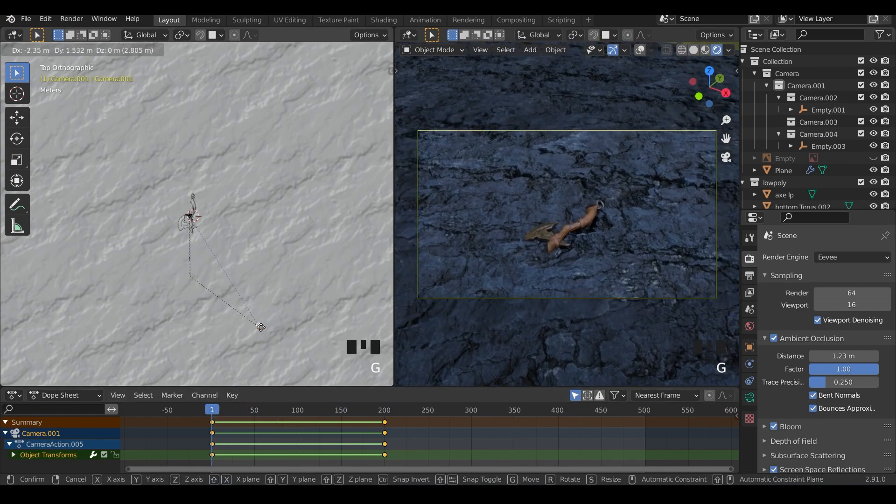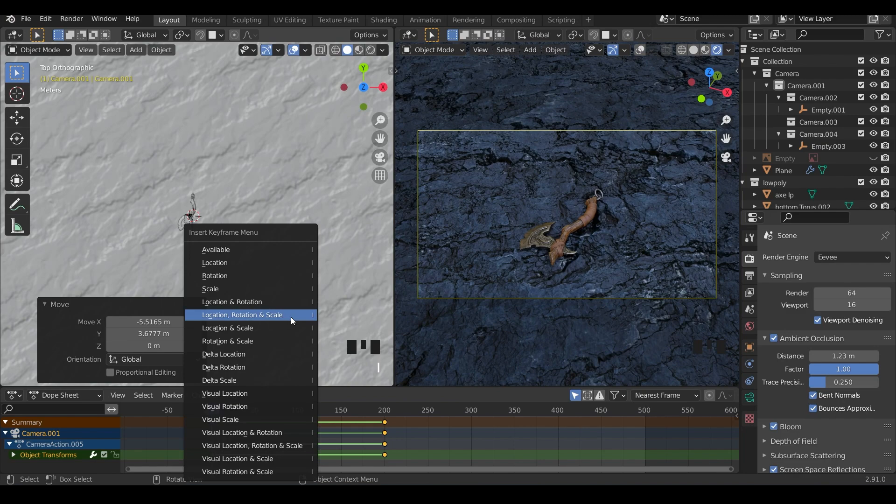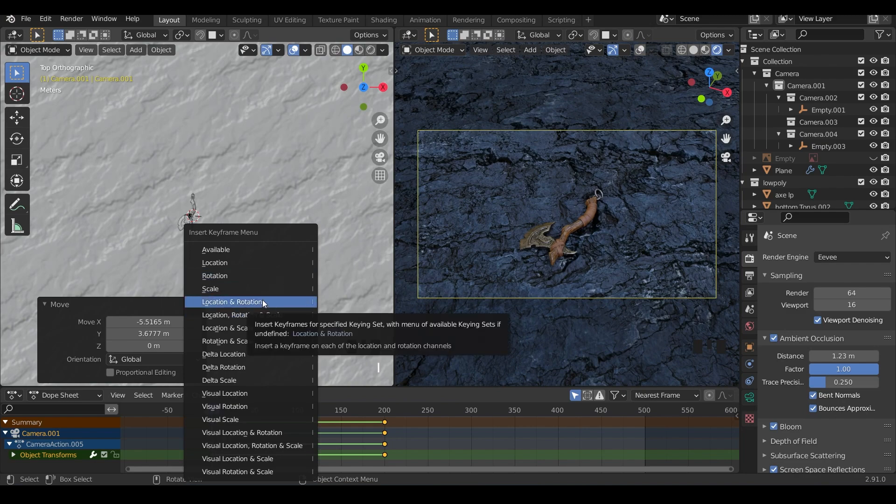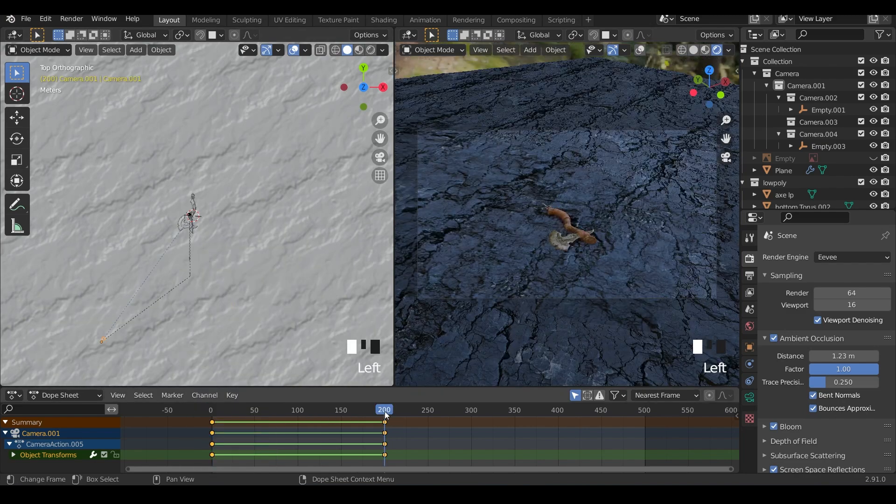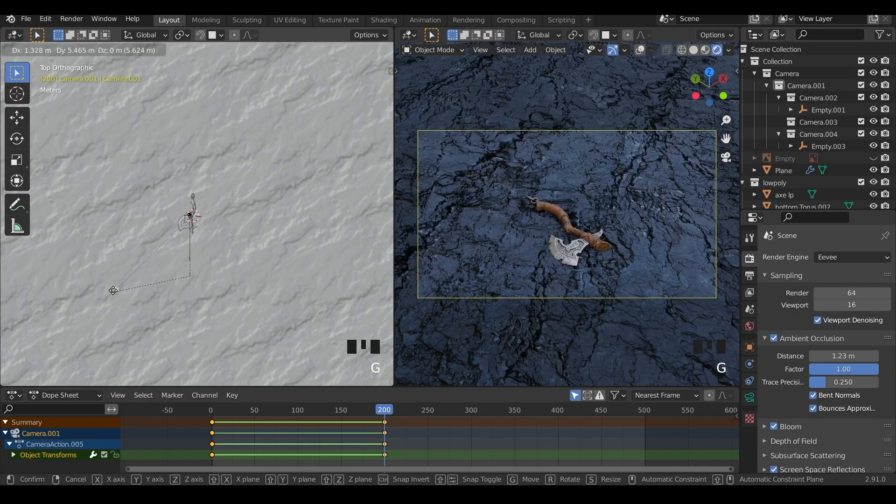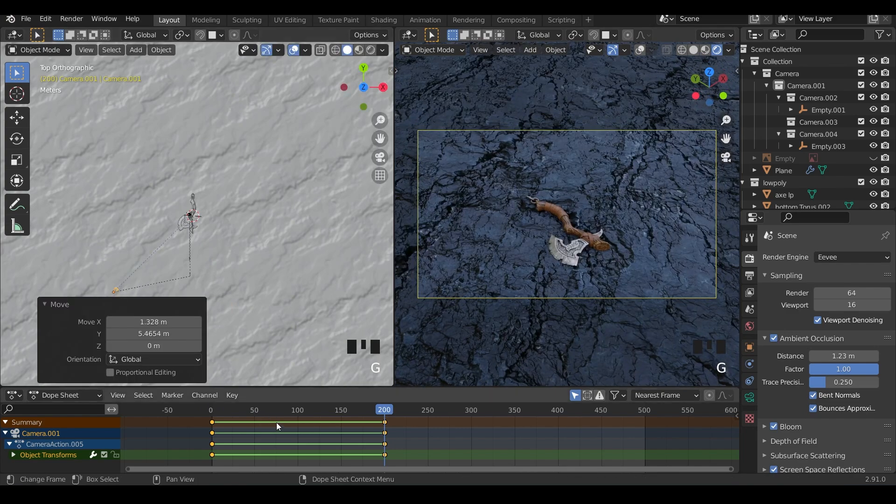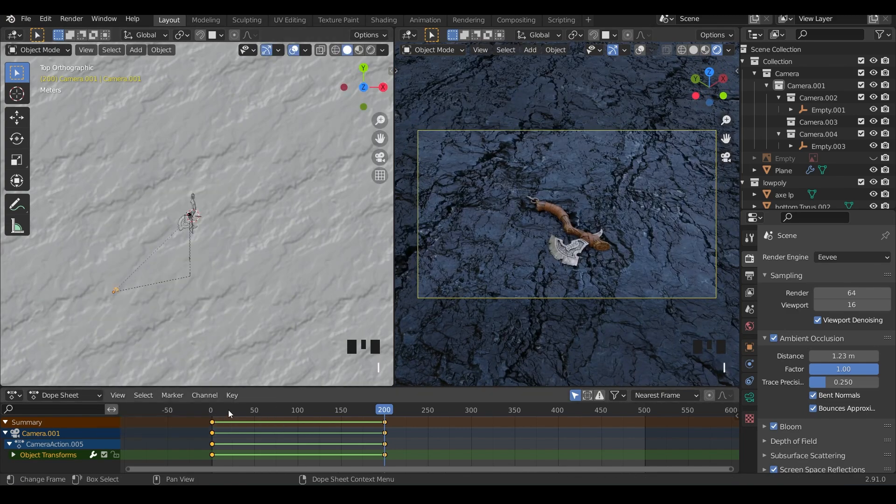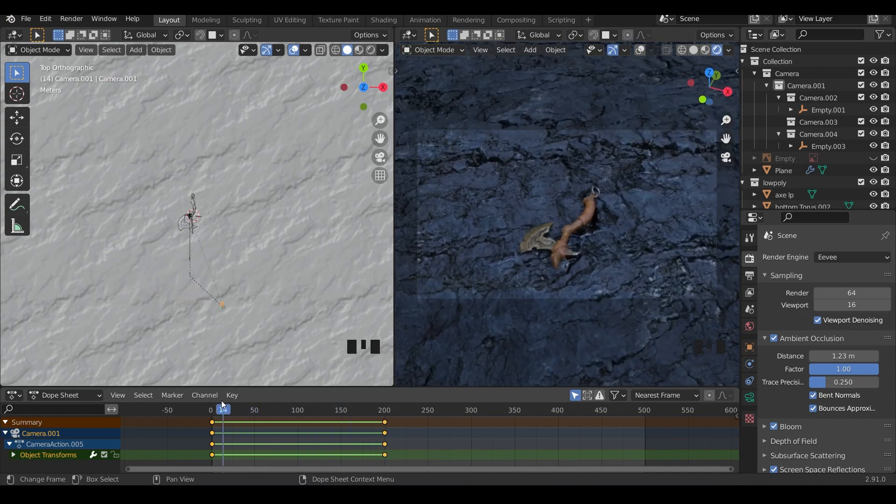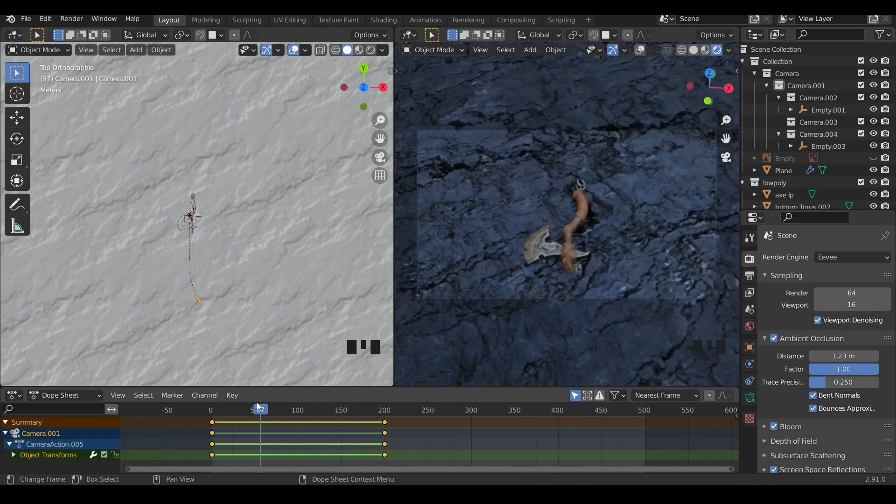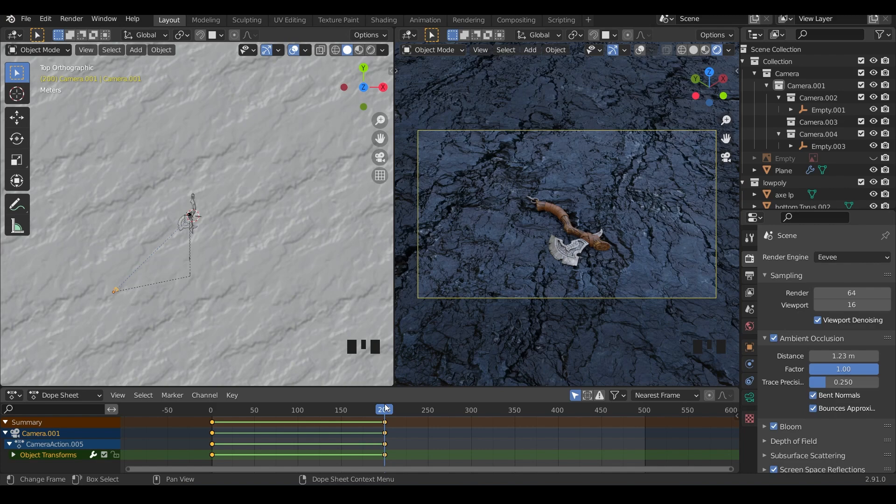So I make sure I'm on the keyframe and maybe bring it in just a touch—I for location rotation—and then the last keyframe, maybe bring that in a touch as well, and I location and rotation. There we go, that looks a bit nicer, a bit more subtle.